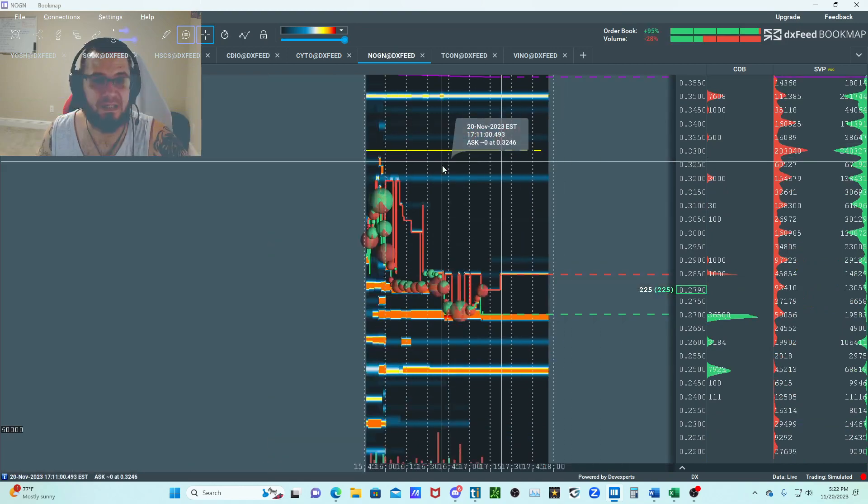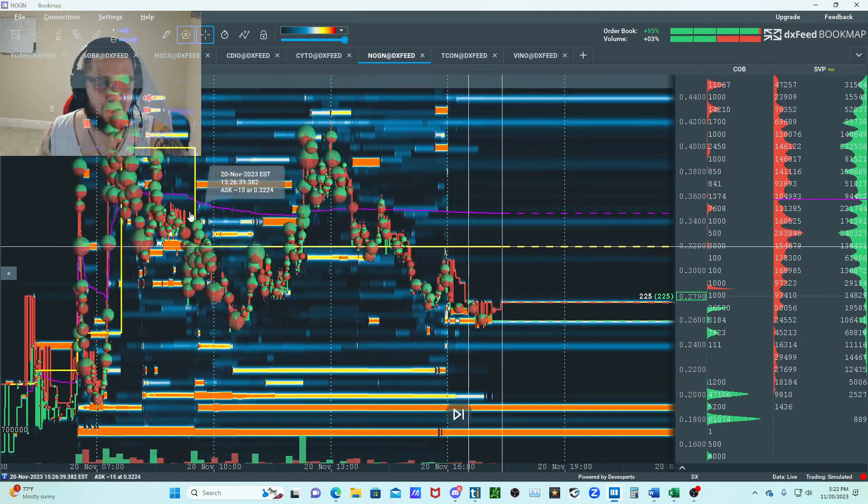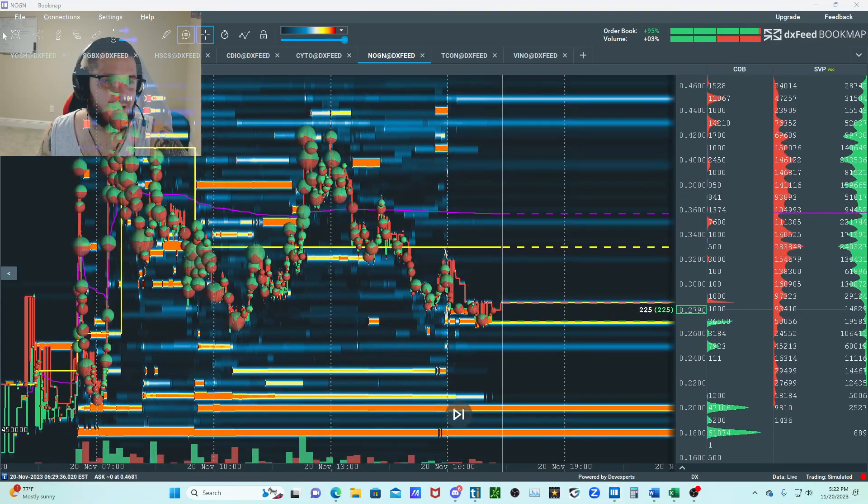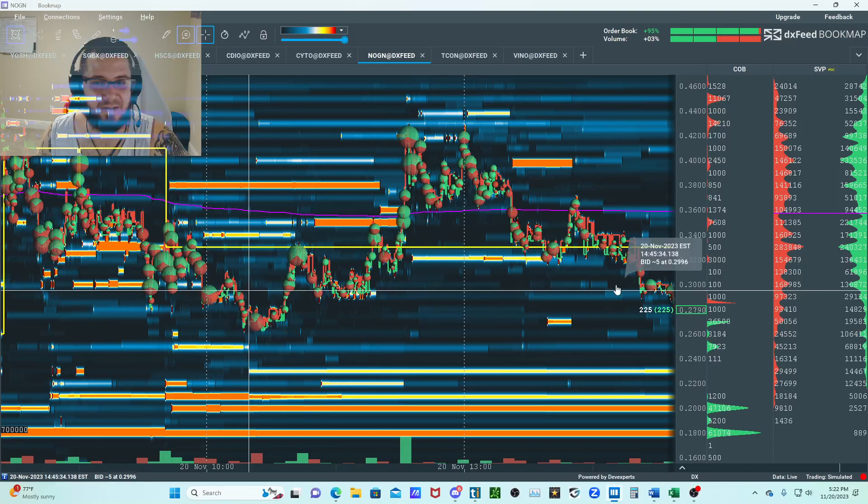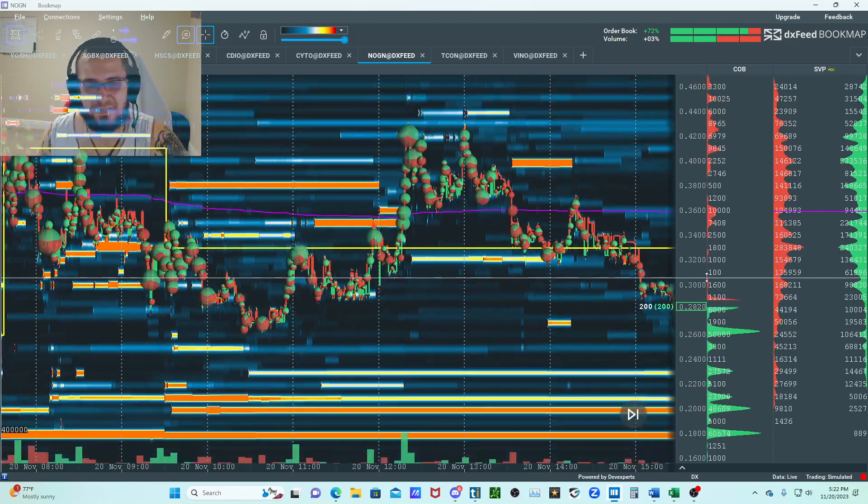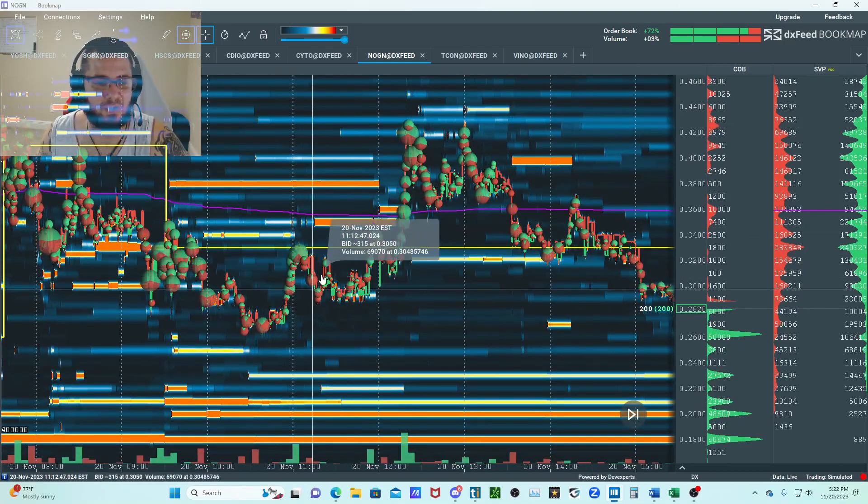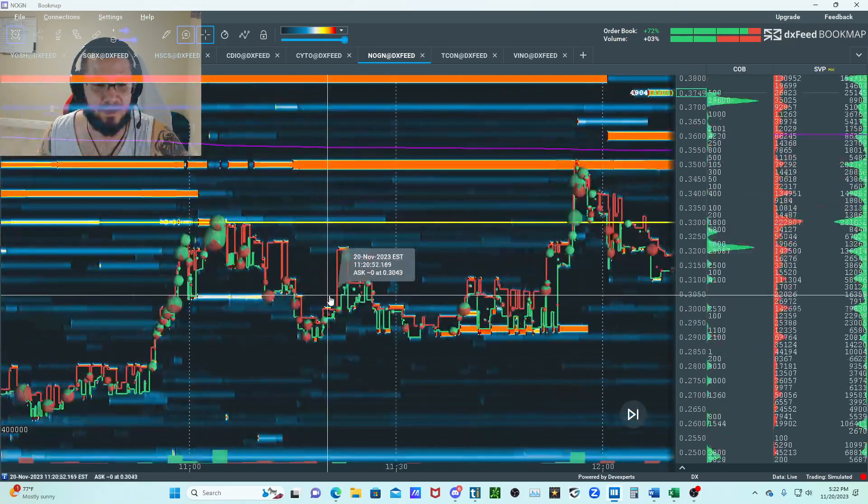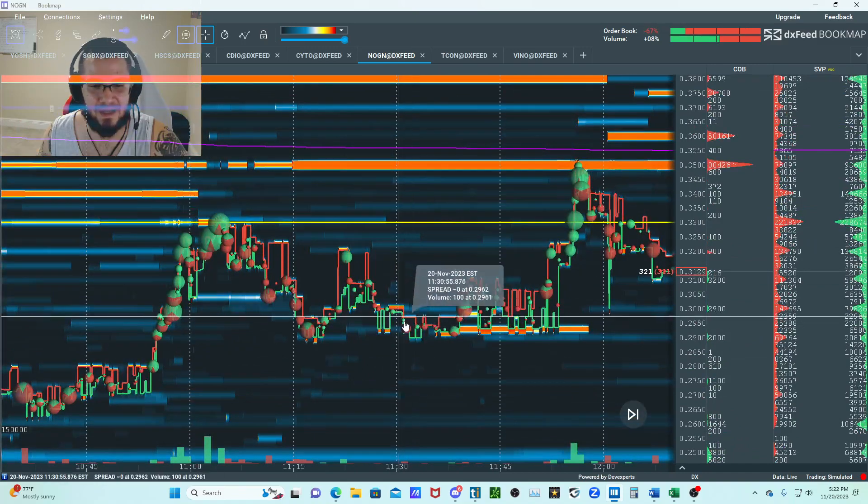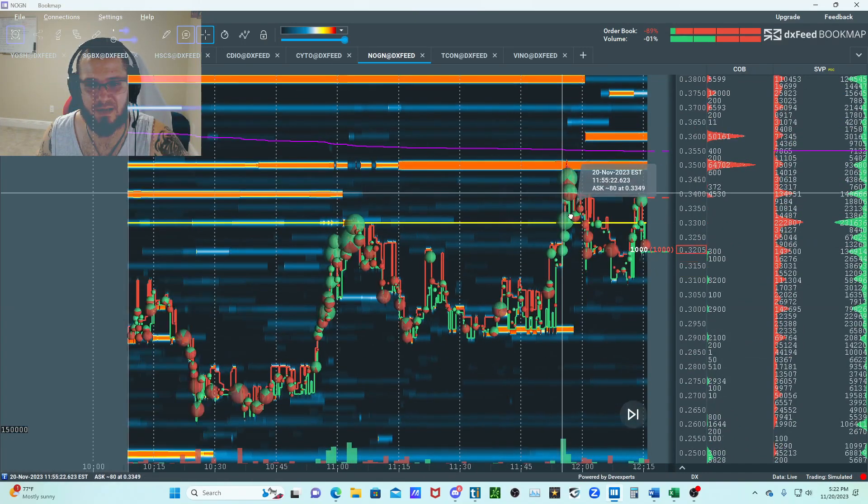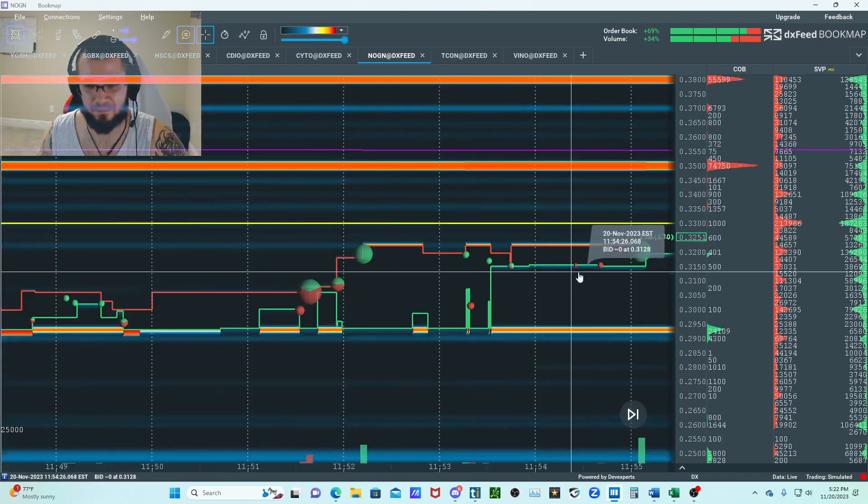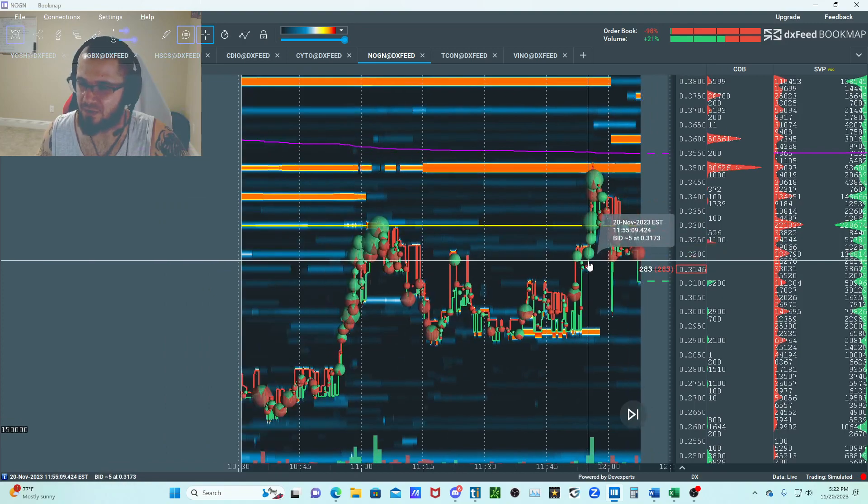I treated this one and I treated NOGN. NOGN especially down here, caught a decent scalp off this one. I saw this thing holding up and then I saw there wasn't that much appetite on the best bid, so I took some.